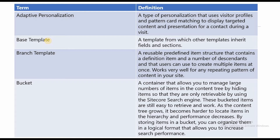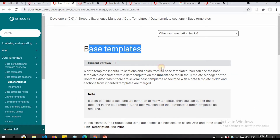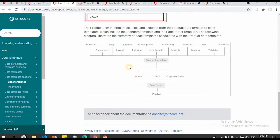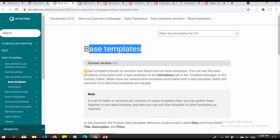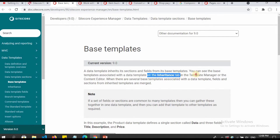What is a base template? A base template is a template from which other templates inherit fields and sections. I have a separate video on how to create and inherit base templates. For more details I'll provide links. It's a direct Sitecore link in the data template section — it has all the details on the hierarchy, how you can inherit it, and how you can use it. A data template inherits its sections and fields from its base template, visible on the inheritance tab in the Template Manager.